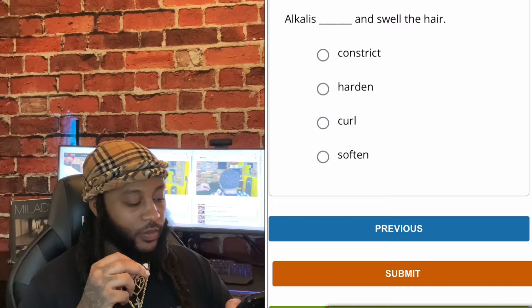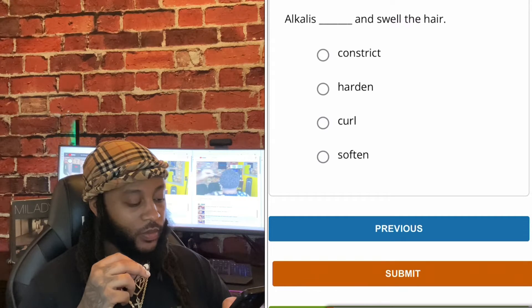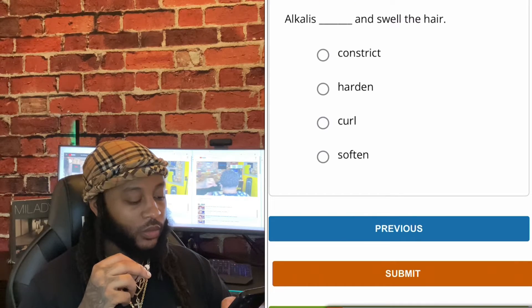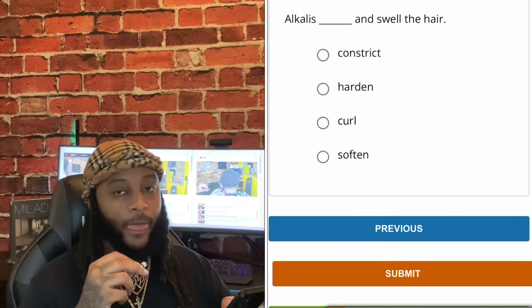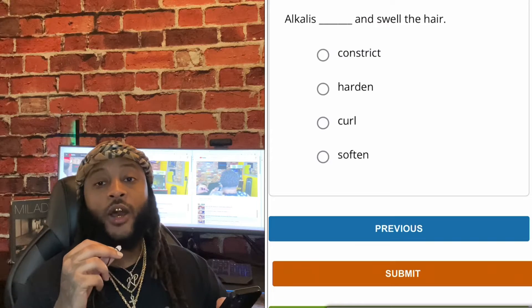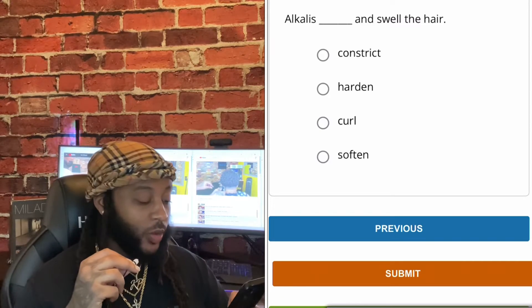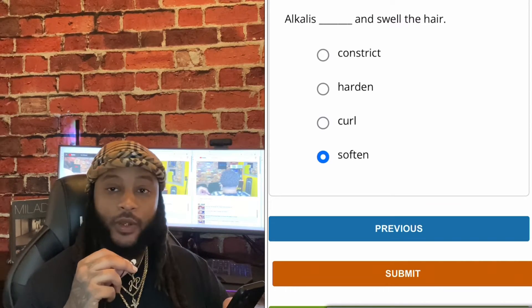Alkaline substances — what do they do to the hair? Options: alkalize and swell the hair, constrict, harden, curl, or soften? We're gonna go with soften, guys. Yes, sir. We're gonna go with soften.